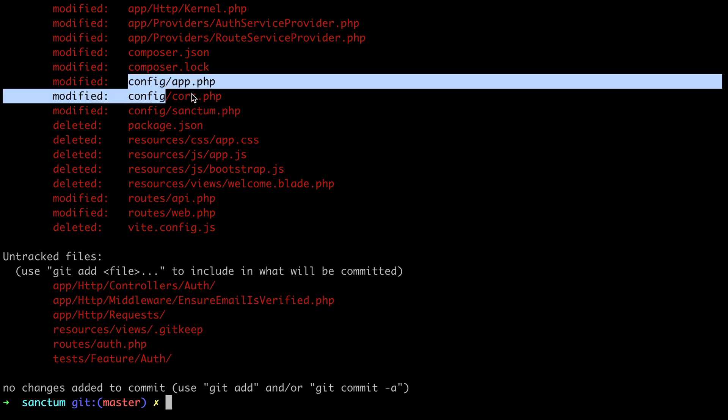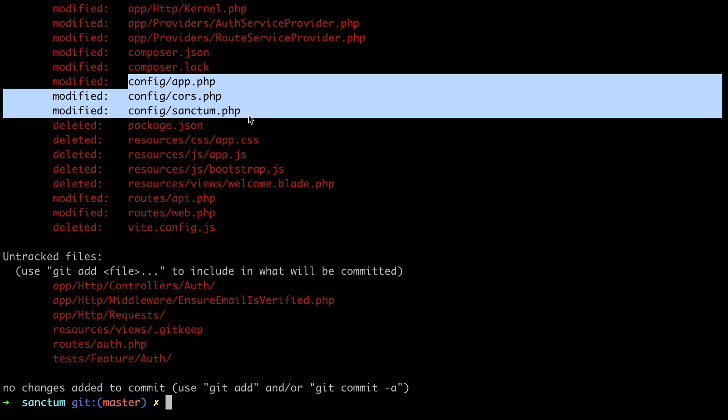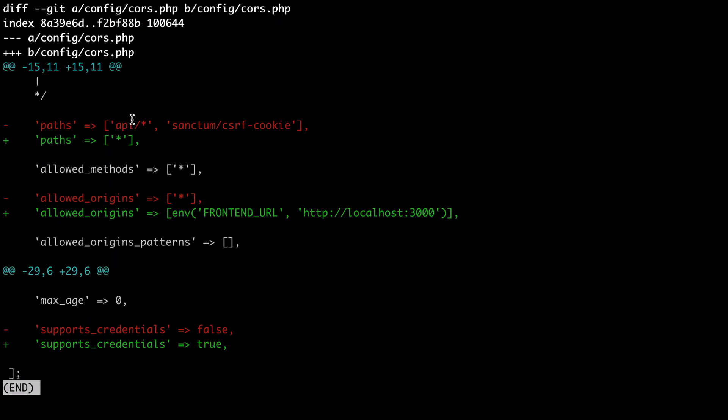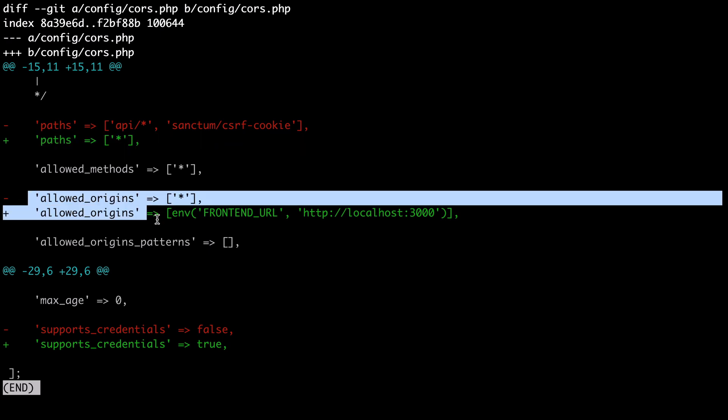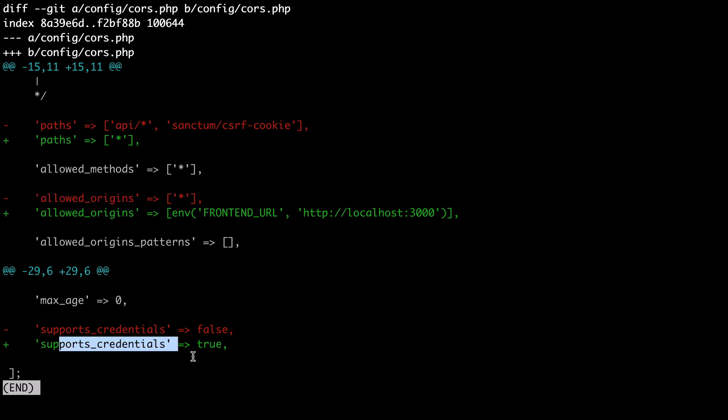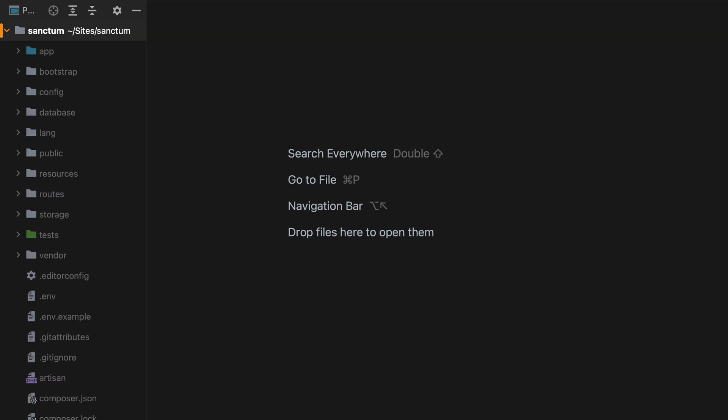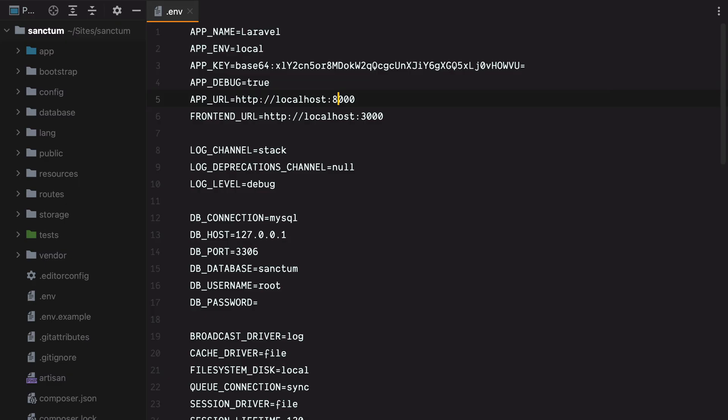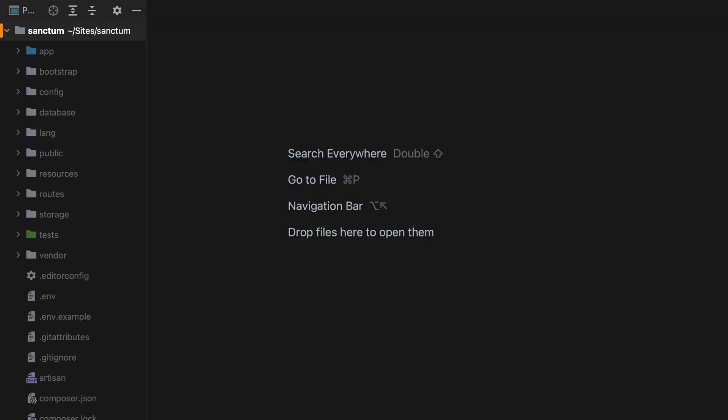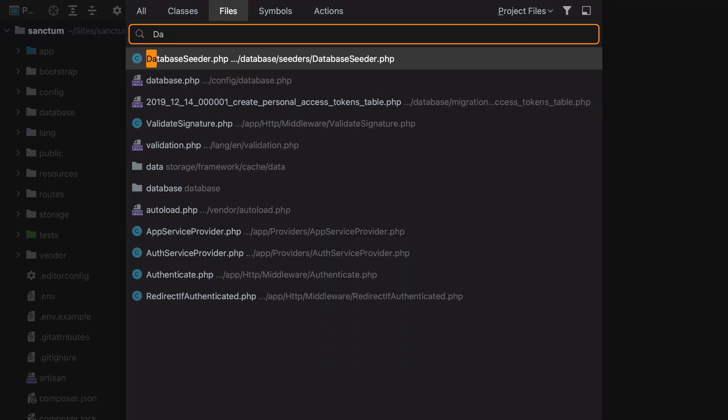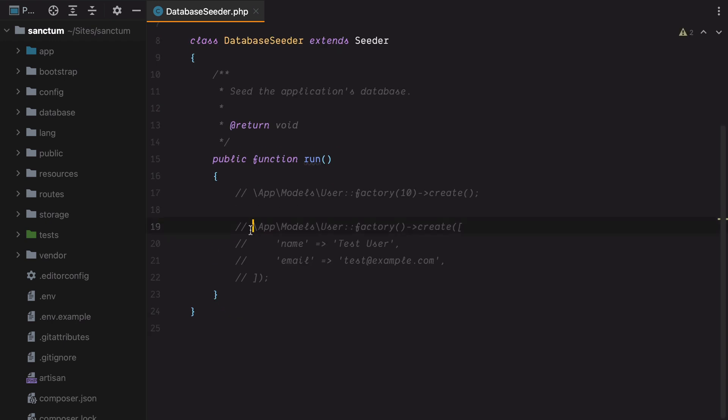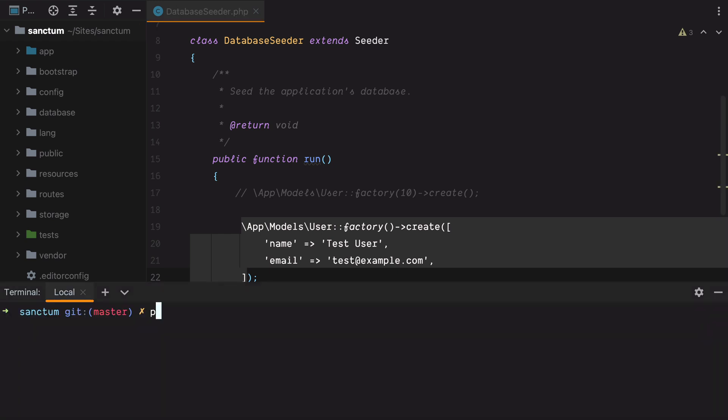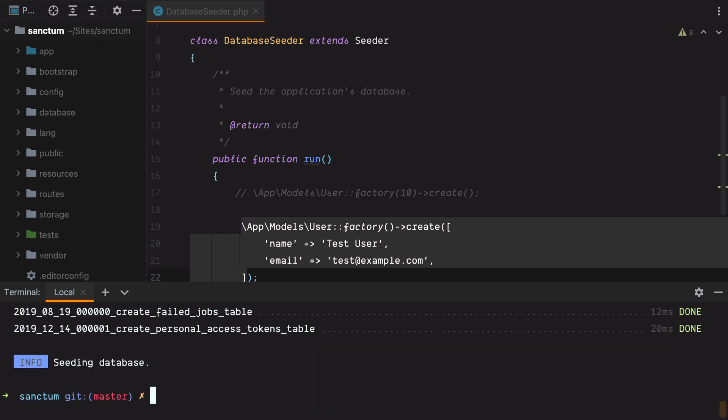If you want to take an even closer look to what changed, you can use the git diff command. You can do git diff, and then pass the path to the file you want to inspect. Let's say config slash cors dot php. And here are the changes Breeze made. Anyway, let's open up this in PhpStorm. The first thing I'm going to do is configure the database connection. So I'll open my env file, and I already have a database, but it's not called sanctum, it's API. I'll save this, and then I'll open database seeder, and uncomment the test user, so we have a user to test with. Finally, I'll migrate the database using php artisan migrate, fresh, and then seed.